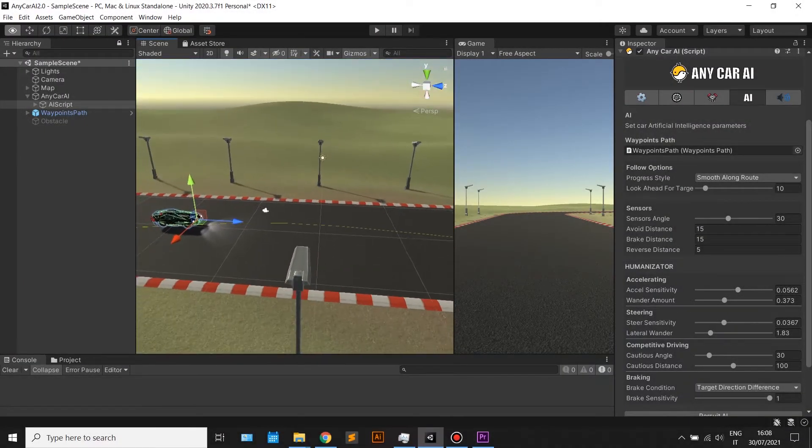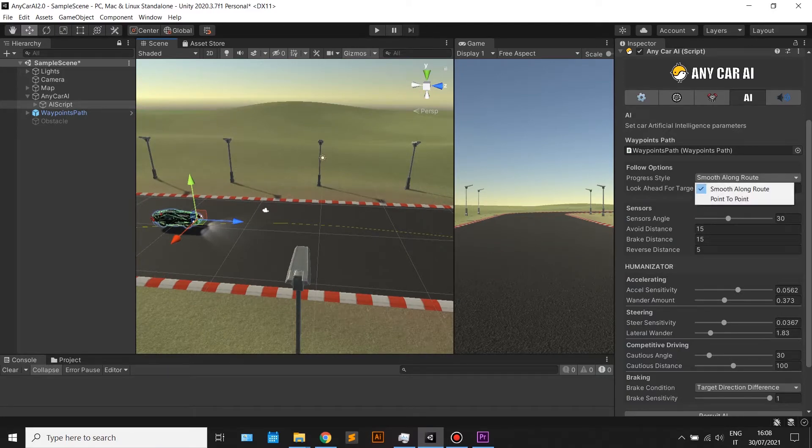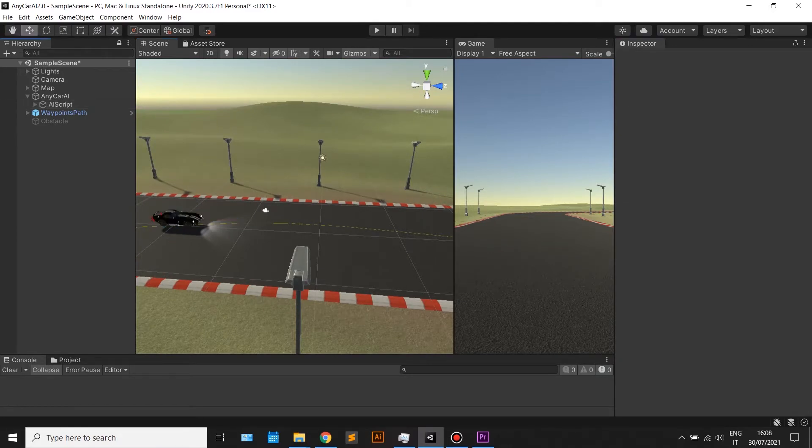By default, the car smoothly follows the given path, as you can see from the green line.